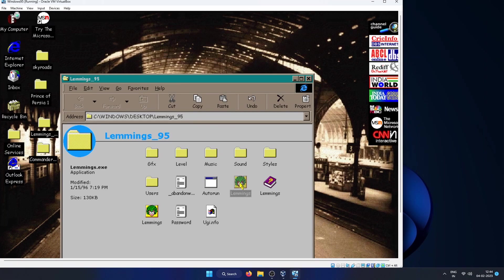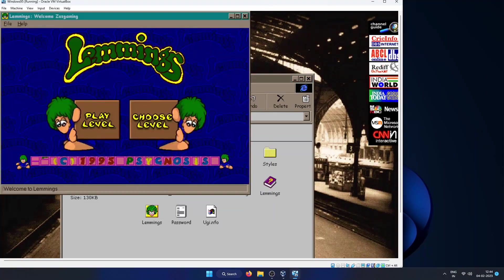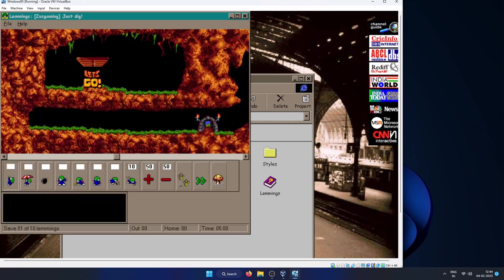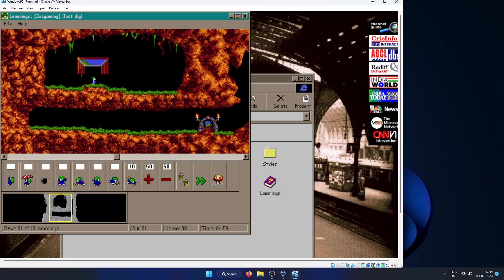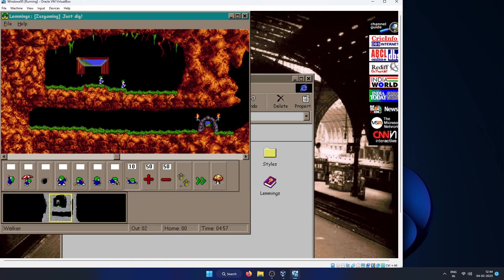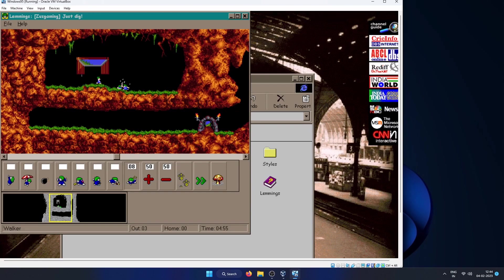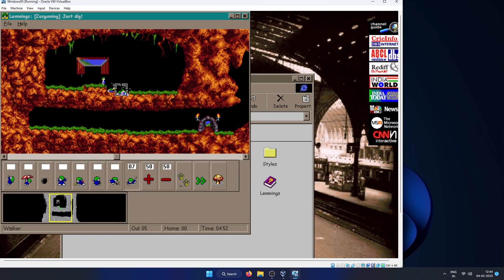Now let's play the next game which is Lemmings. This is a very famous game although I haven't played it that much. So this is an early example of a puzzle or strategy game. It's also very fun to play.